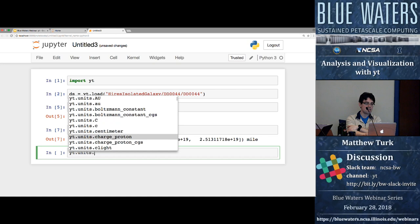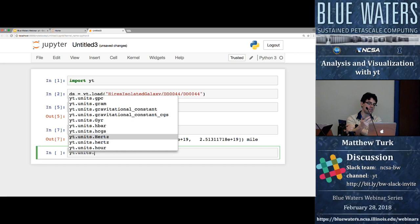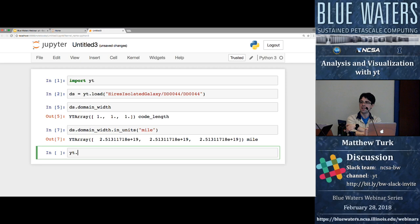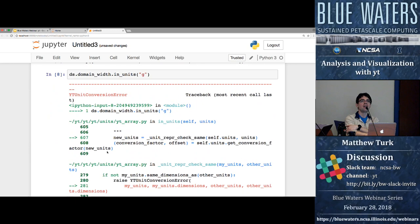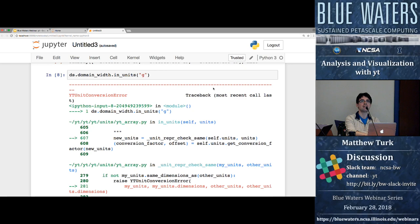There are many units available — including earth mass, earth radius, Jupiter mass. If I try to convert to a unit that doesn't make sense — for example trying to convert code length to grams — YT will give a unit conversion error: 'unit dimensionalities do not match. Tried to convert between code_length and g.' One's dimension length, one's dimension mass.